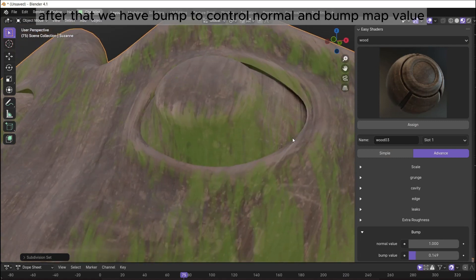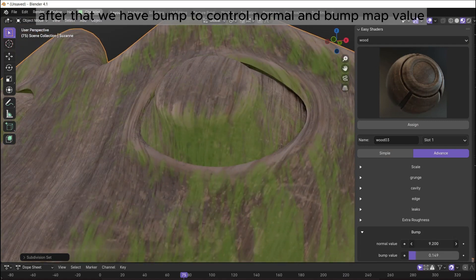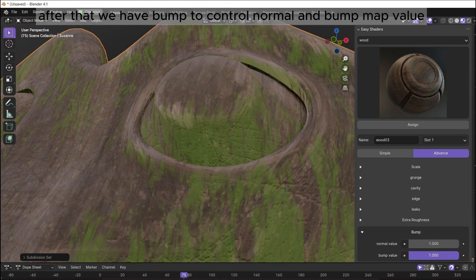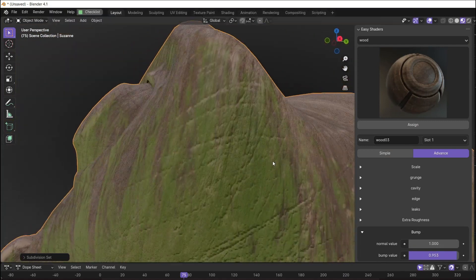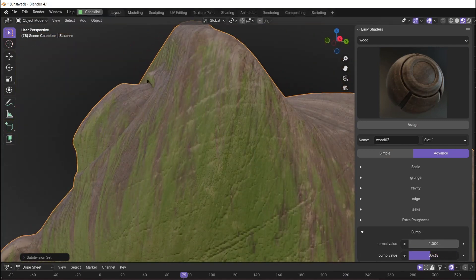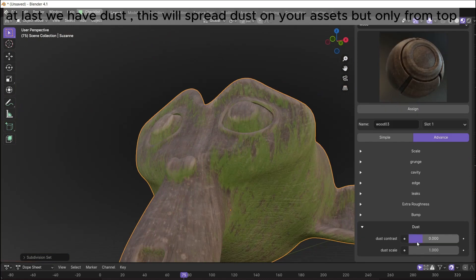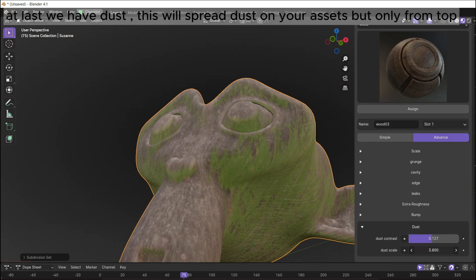After that we have bump to control normal and bump map value. At last we have dust, this will spread dust on your assets but only from top.